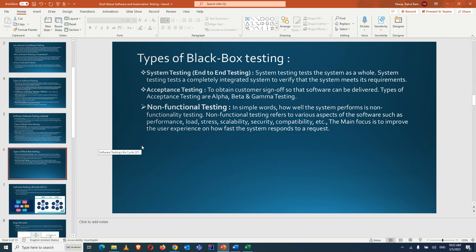Non-functional testing does not test the behavior of the application or a particular requirement. Instead, it tests other aspects like response time, whether the application works smoothly, and whether it can handle heavy load. That kind of testing is called non-functional testing — how well the system performs. It covers performance, load, stress, scalability, security, and compatibility testing, focusing on how fast the system responds.